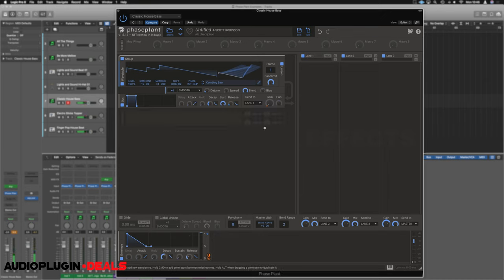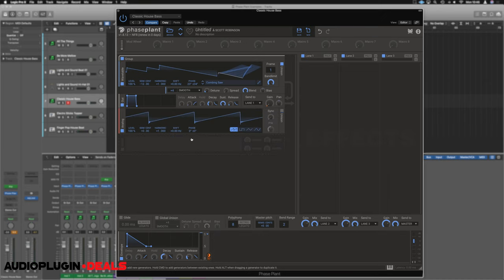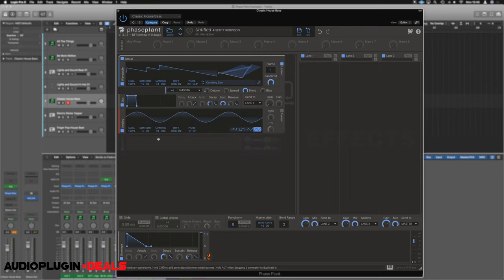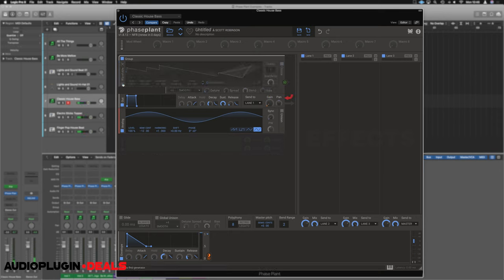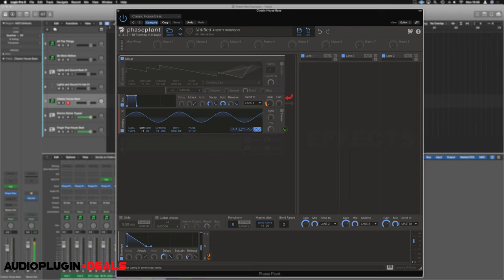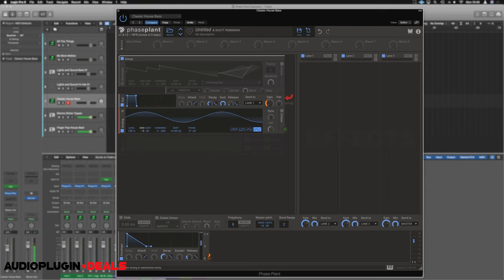We're going to help it by adding a little bit of low-end weight. Let's add another oscillator and use an analog. And we want to make this a sine wave. We can just choose our wave here. We're going to drop this down an octave. To turn it off so we no longer hear our wavetable, we can switch it off here. As you can hear, we now have no sound.